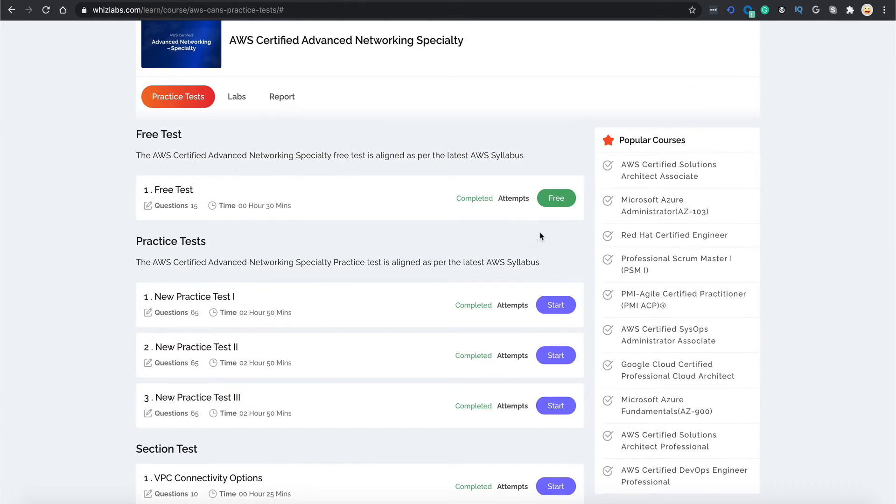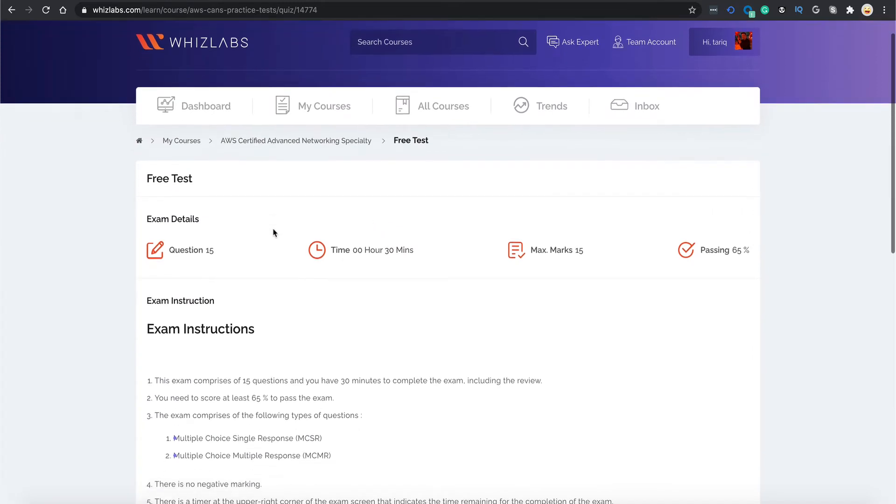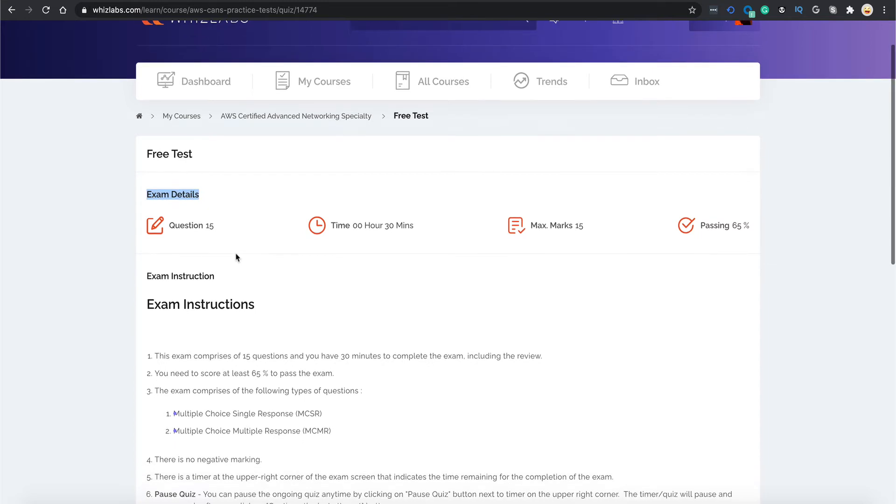Now let's start our free test by clicking the free button over here. You are taken to this screen that shows some exam details like the number of questions, time allotted, maximum marks and the passing percentage.